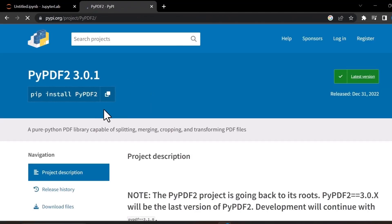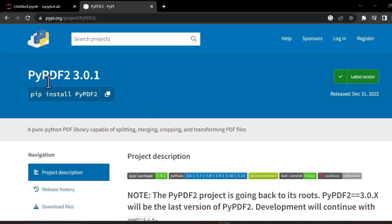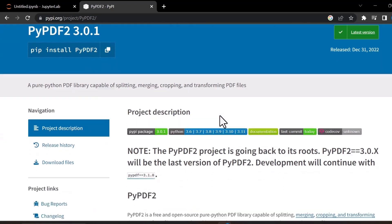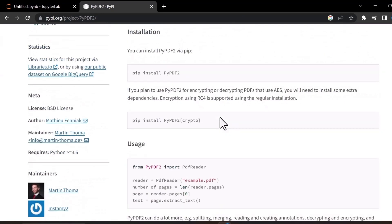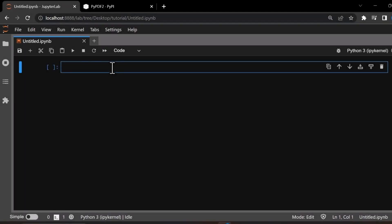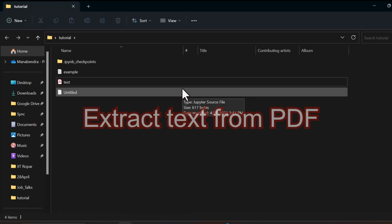We need to install the library called PyPDF2 version 3.0.1. To install this, go to the command prompt and type 'pip install pypdf2'. If you are using Anaconda, you can install it using the conda prompt. Since I have already installed PyPDF2, it says requirements satisfied.